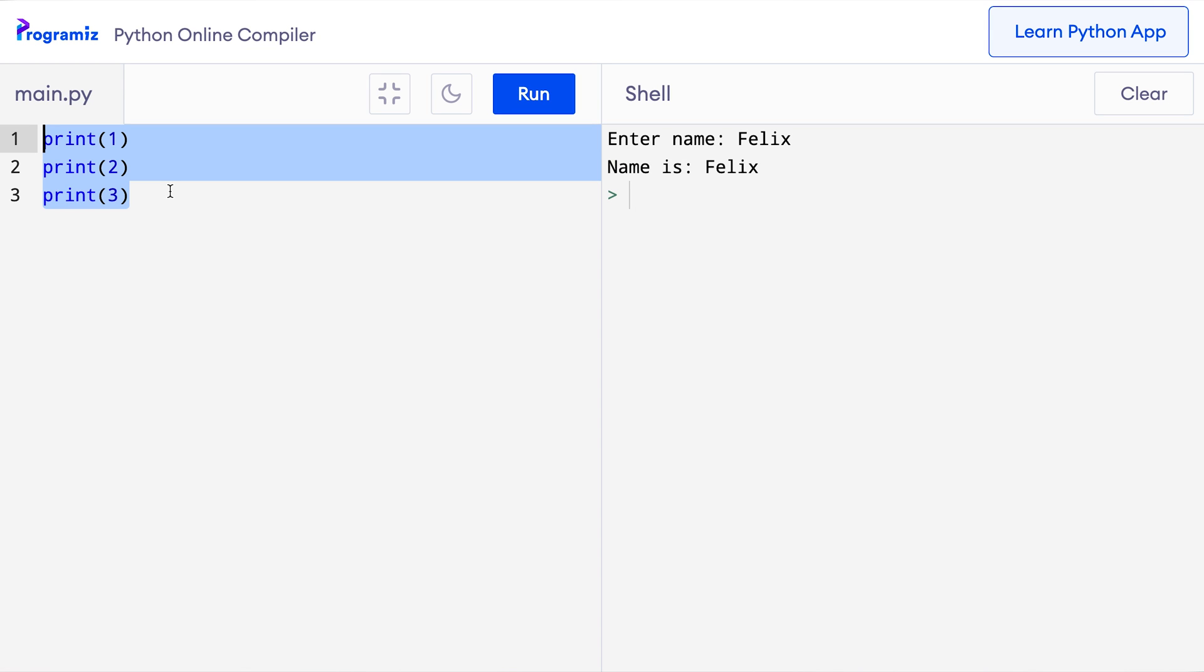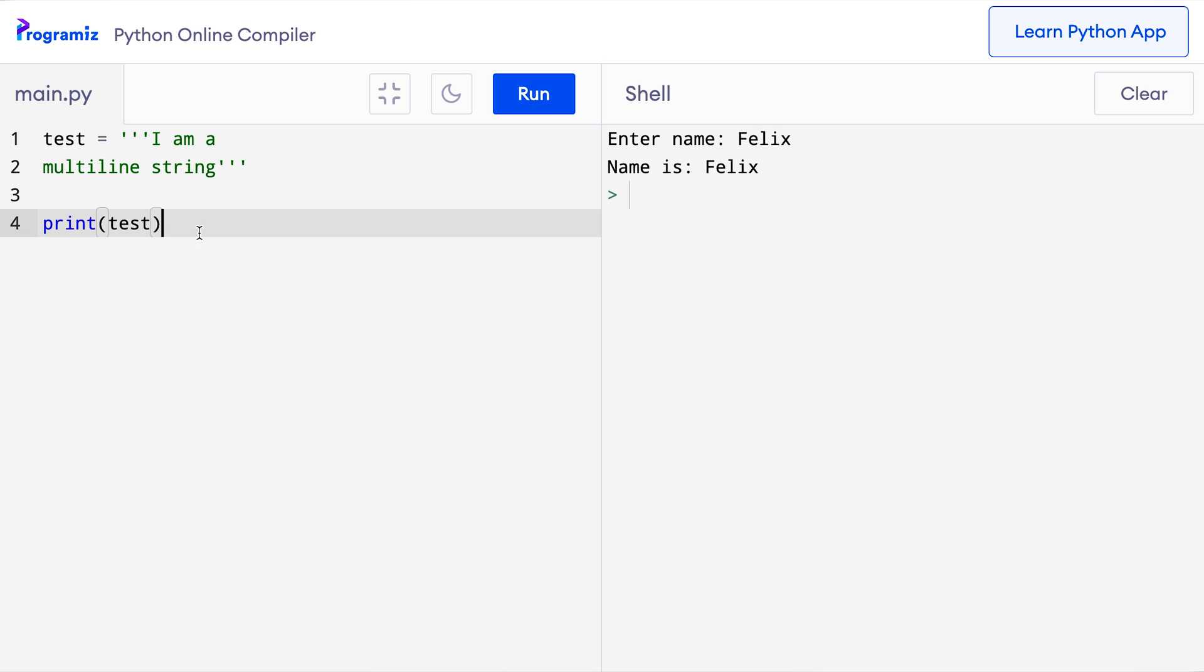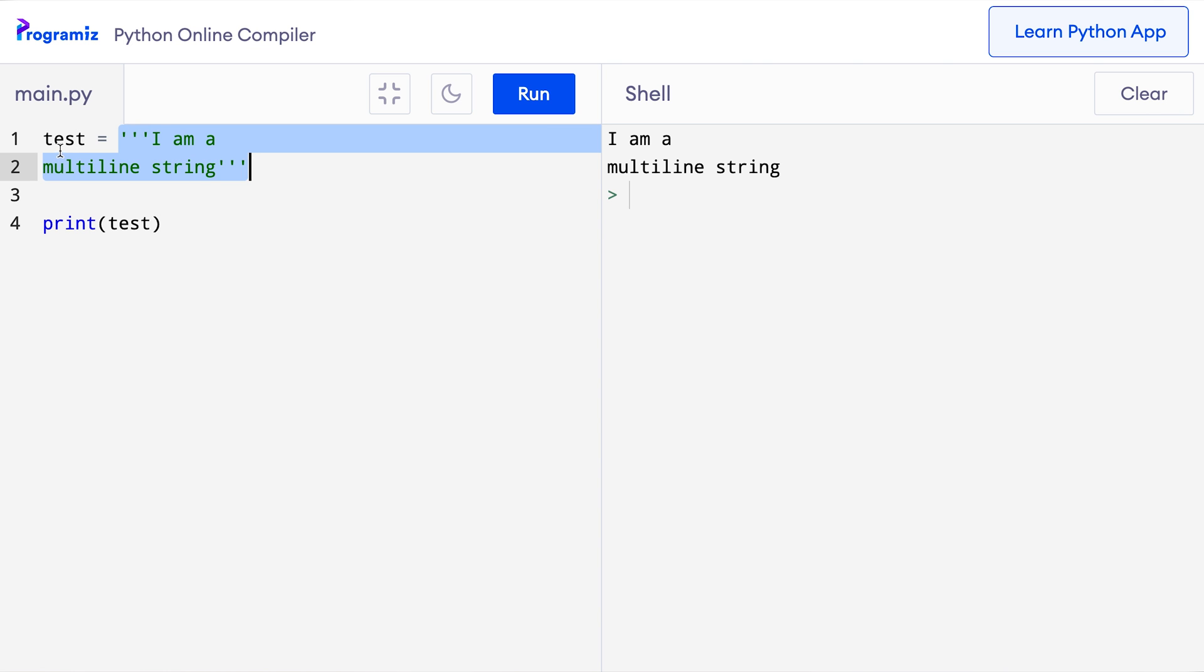You can also use multi-line strings as comments. If you do not know, we use triple quotes for multi-line strings like this. When I press run, our string is printed. Here, we are assigning this multi-line string, I am a multi-line string to the test variable and we are printing that test variable.